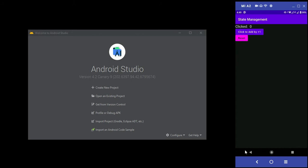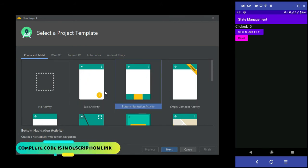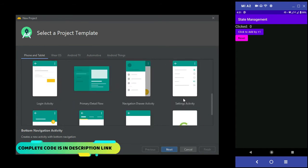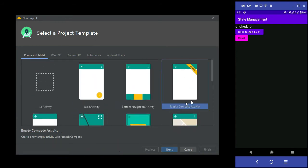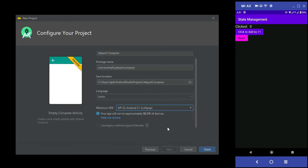This is the app we are going to create as a demonstration of Jetpack Compose. So now we will create a project in Android Studio Canary 9. Create a new project, and from the project template section, select Empty Compose Activity. Hit next and give a name to your project. I have named it 'Jetpack Compose'. The minimum SDK is 5.1.